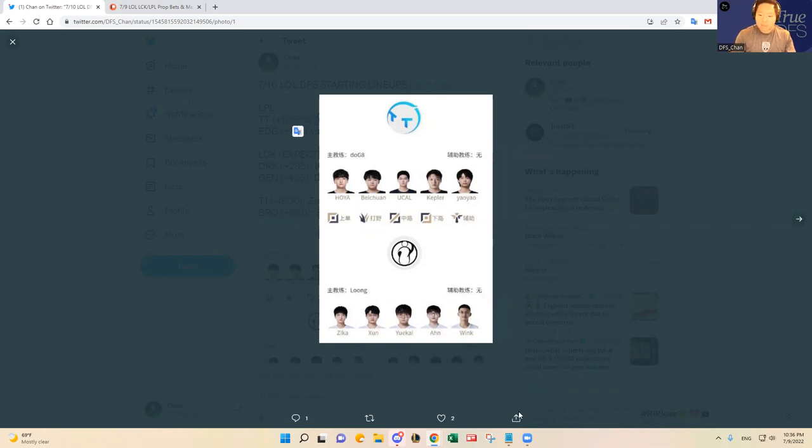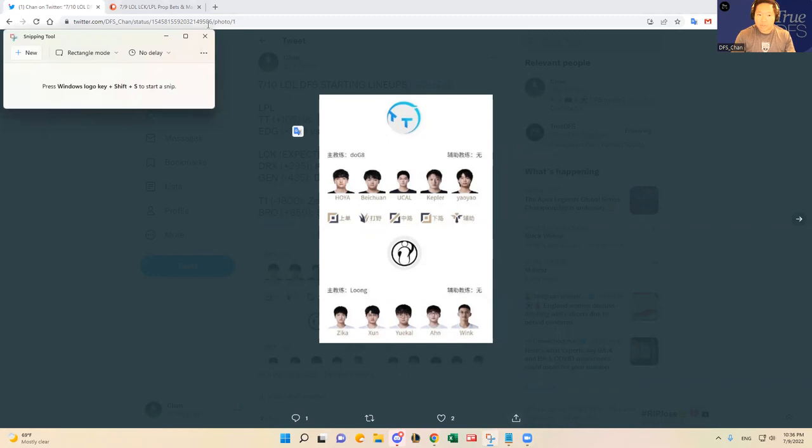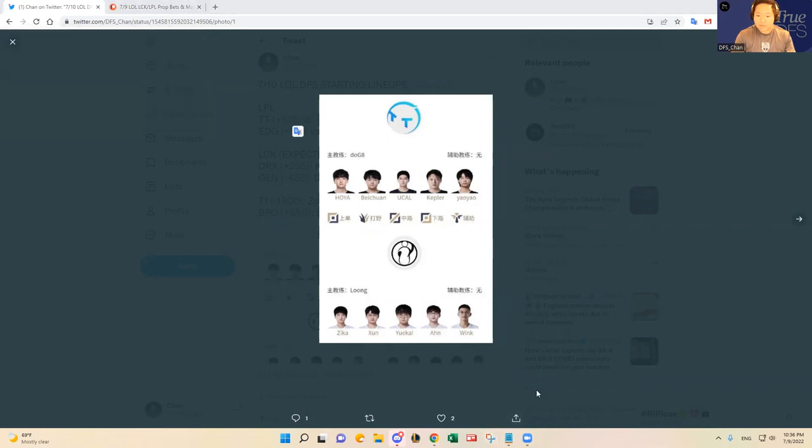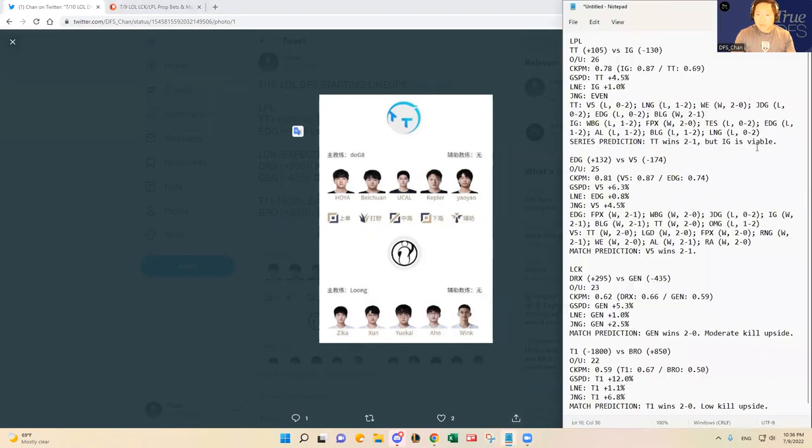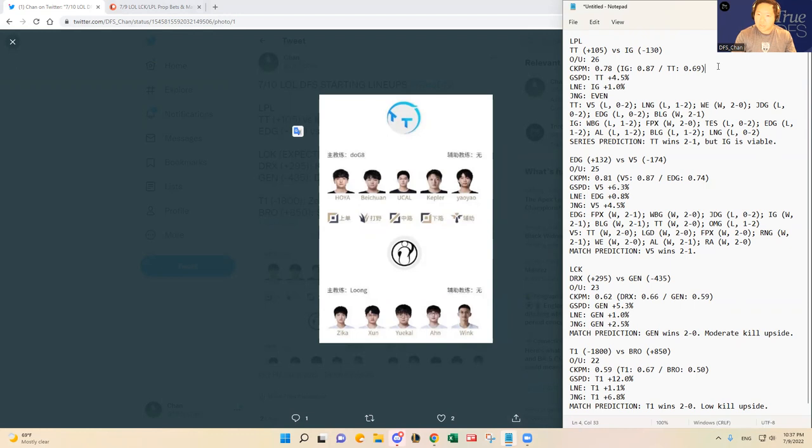And I wanted to kind of show you what I have gathered here, research-wise. First of all, the kill upside between these two teams is good. It's at 0.78. IG plays fast, Dundertalk plays a little bit slower, but overall, the kill upside is good.